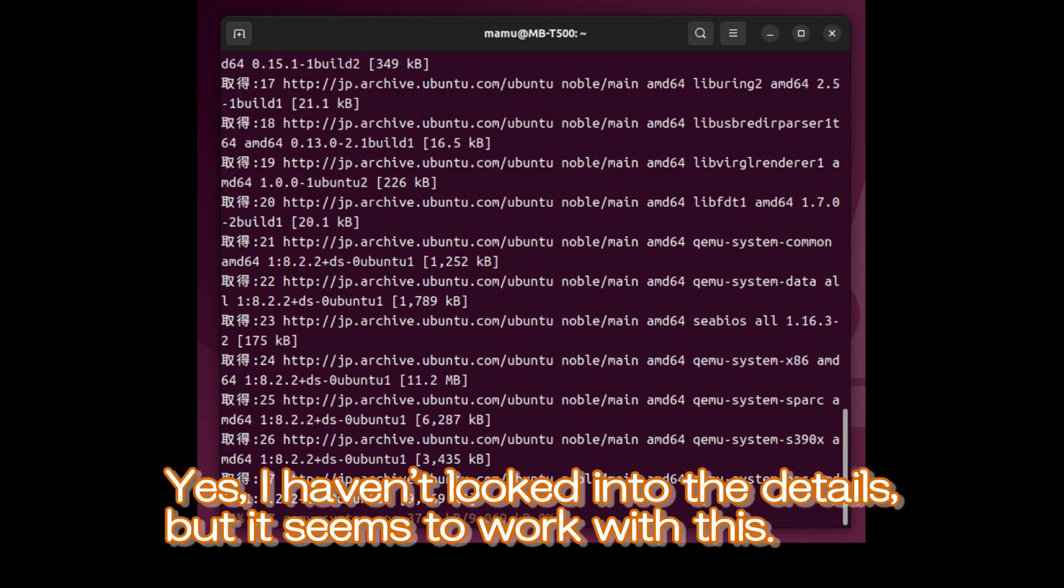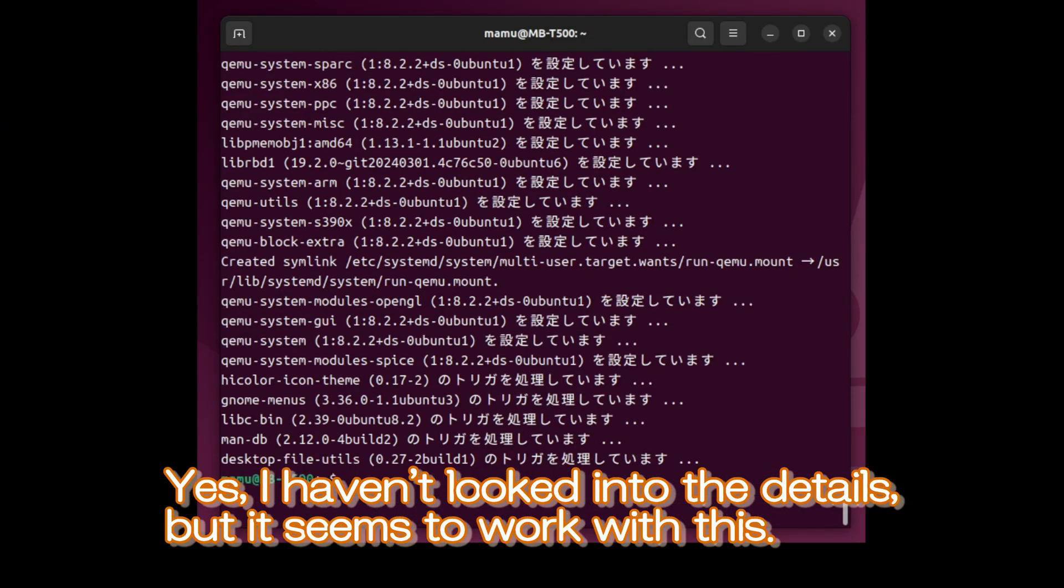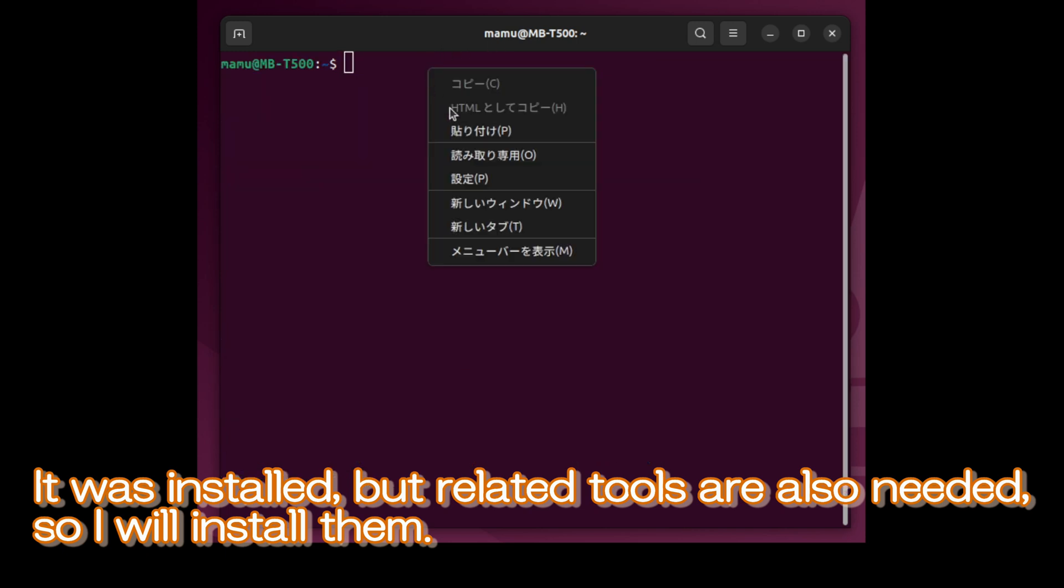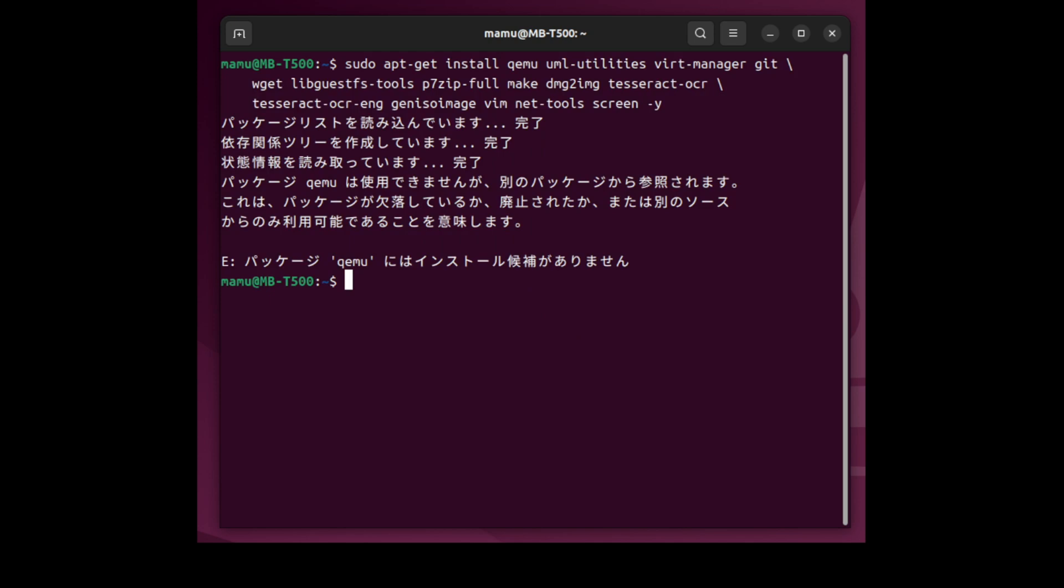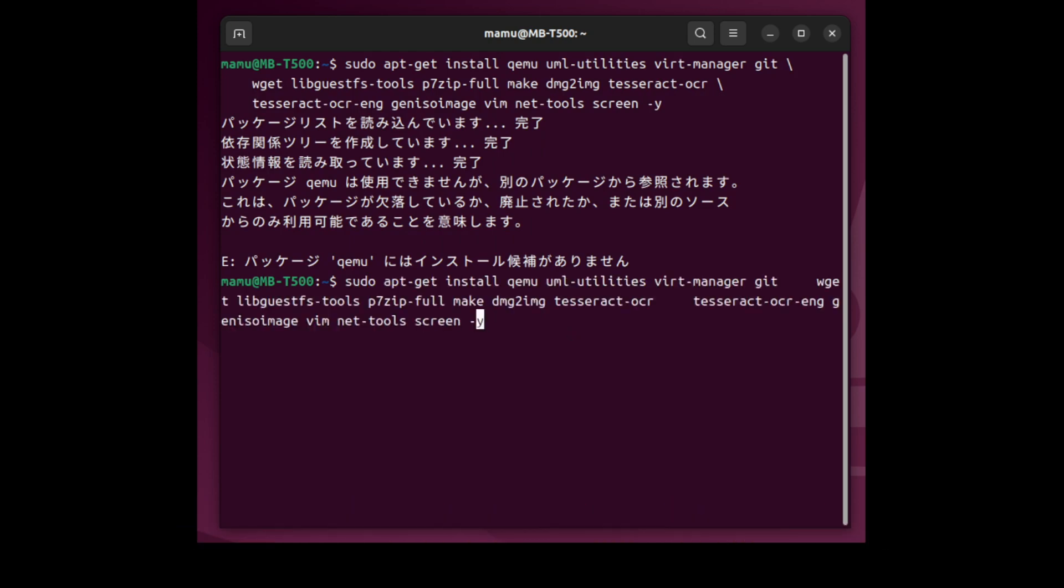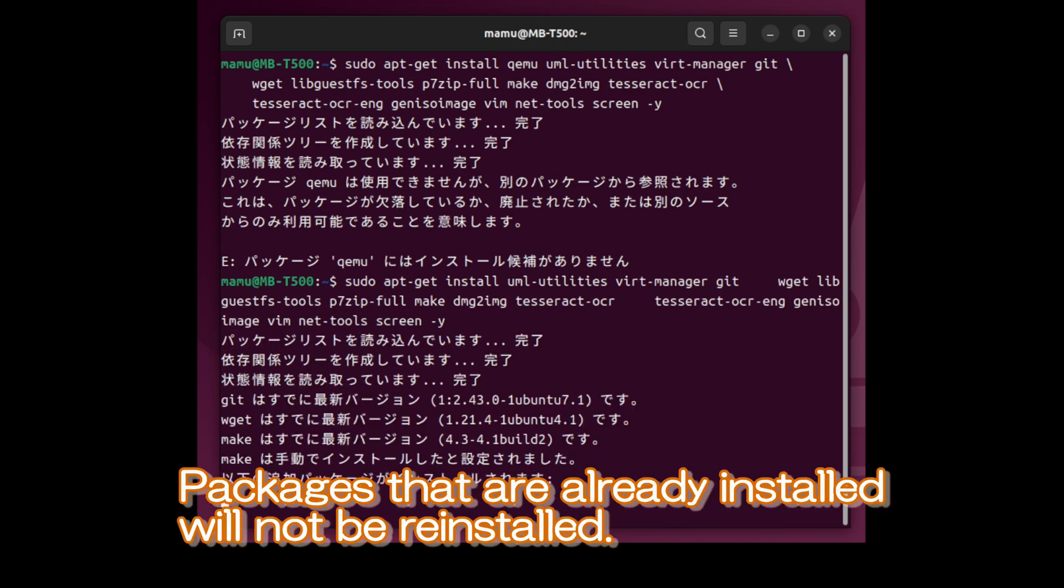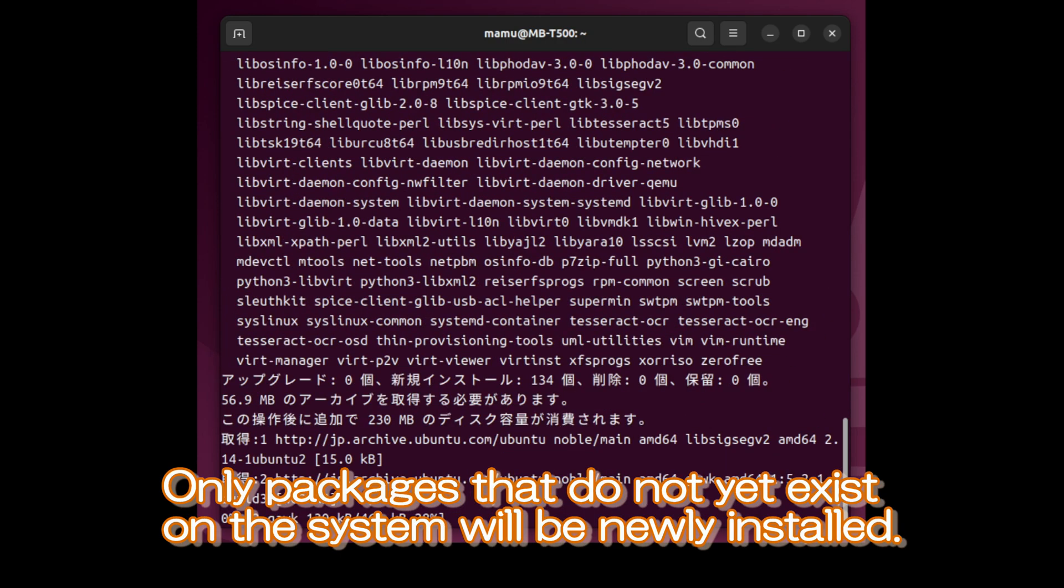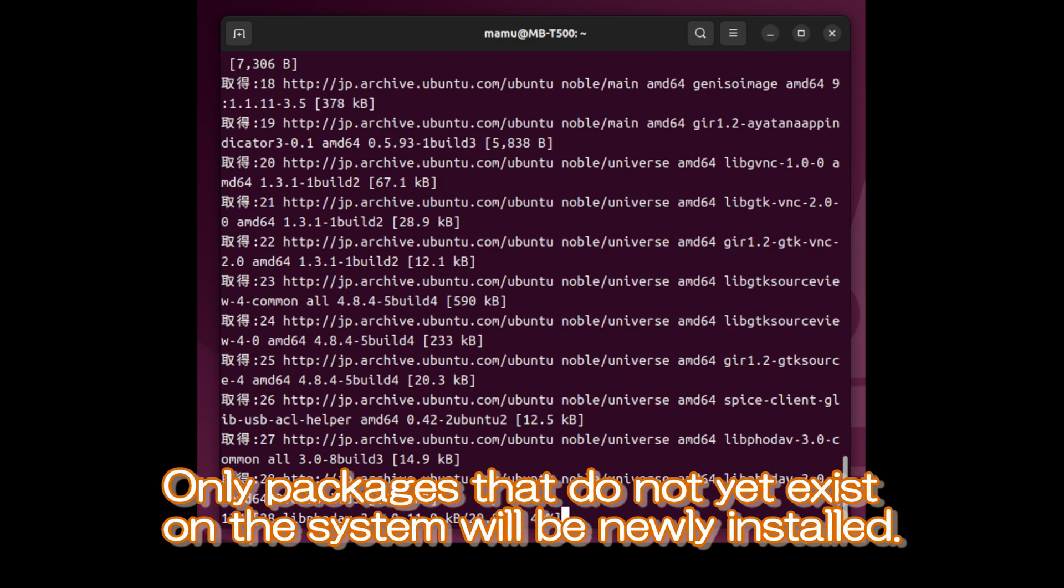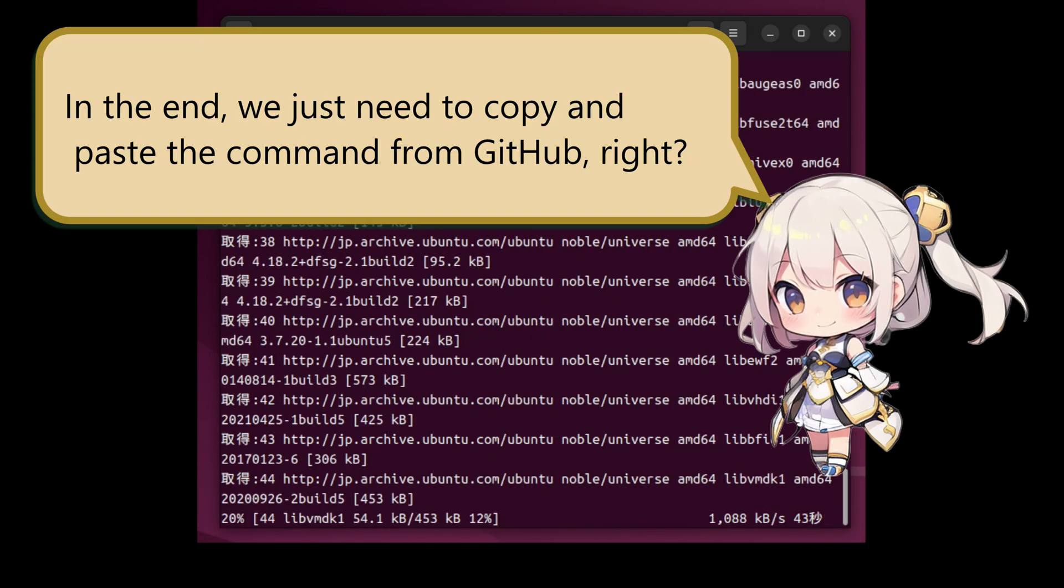Yes, I haven't looked into the details, but it seems to work with this. It was installed, but related tools are also needed, so I will install them. Oops, QEMU was already installed. I will change the command to install only the related tools. Packages that are already installed will not be reinstalled. Only packages that do not yet exist on this system will be newly installed. In the end, we just need to copy and paste the command from GitHub, right?